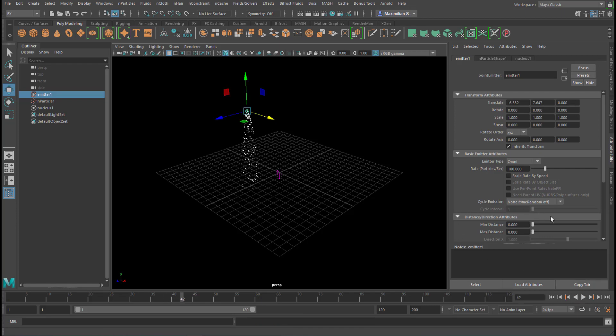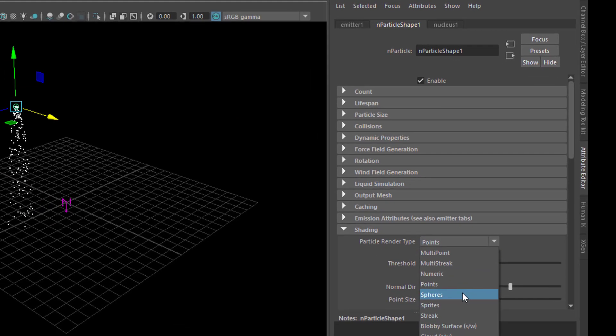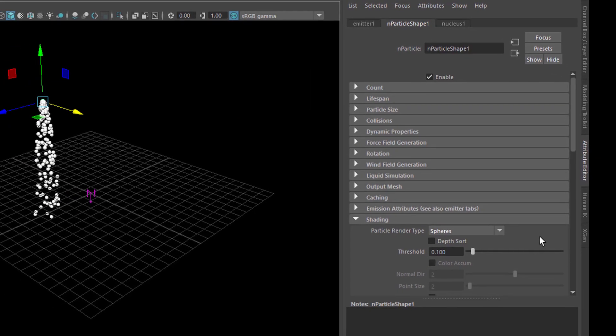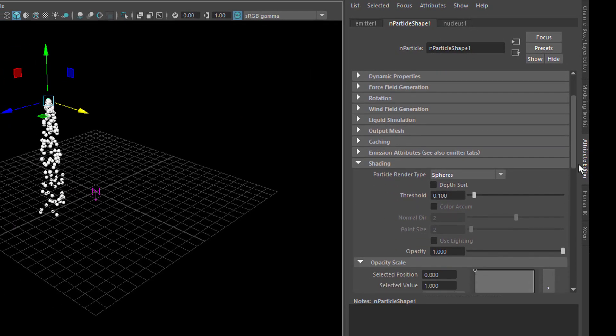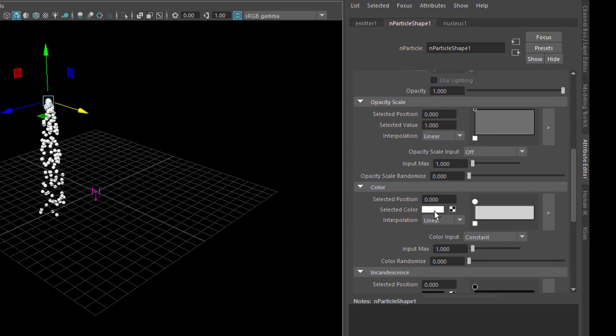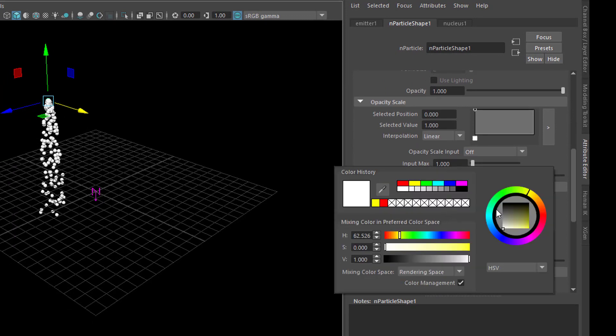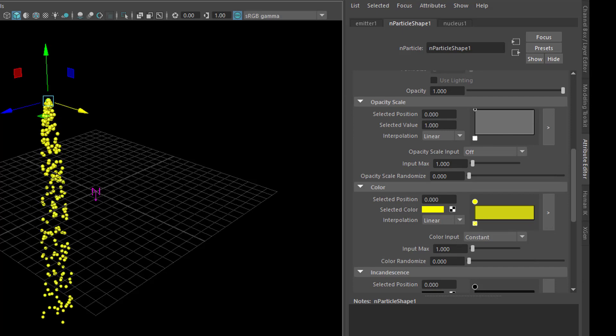Now let's change the properties just a little bit. Go to Shading, and instead of points we pick spheres, and a little bit further down you see the color, and we change the color from white to yellow. So we have yellow particles falling down.